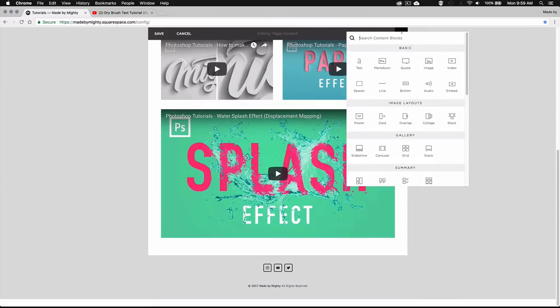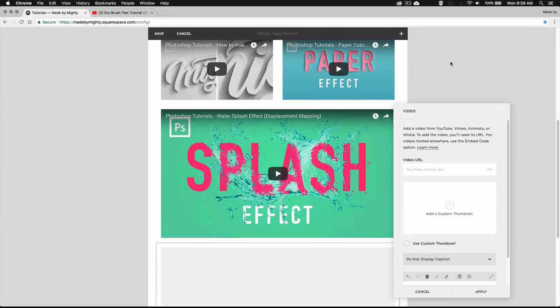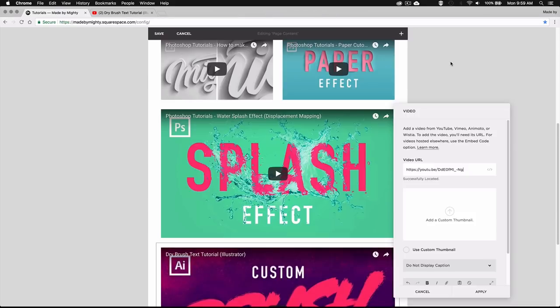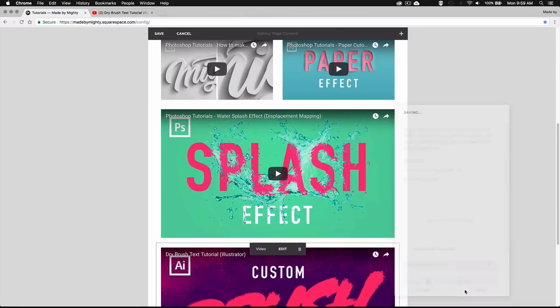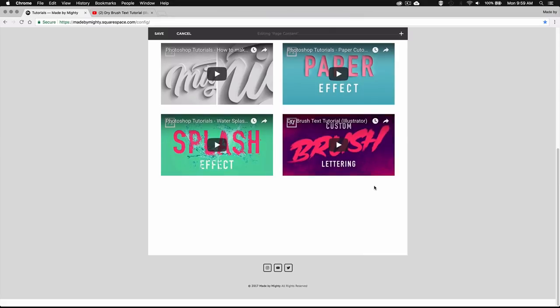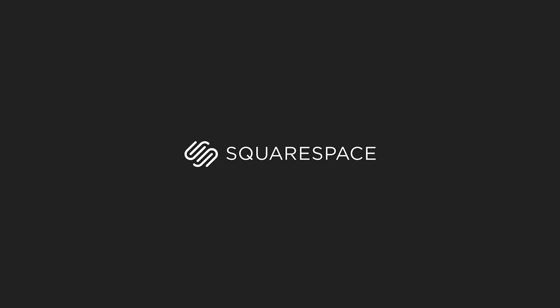I personally created two websites using Squarespace and I'm really happy with both of them. Their platform made the whole process incredibly easy and they have great customer service to help you out if you have any questions. So if you want a free trial make sure to click the link in the video description and you'll even get a 10% discount for your membership.